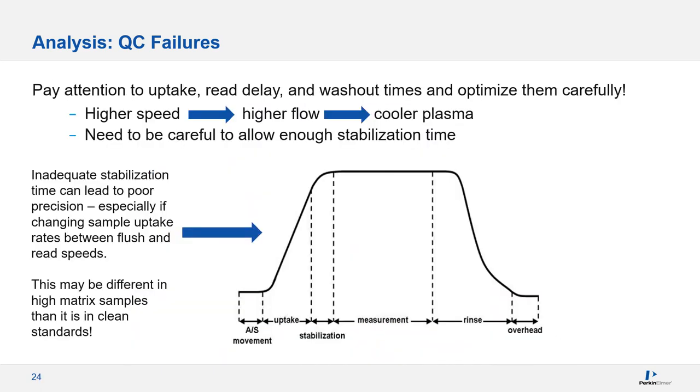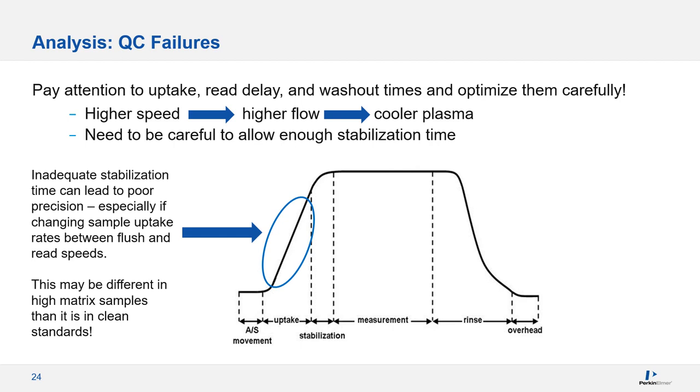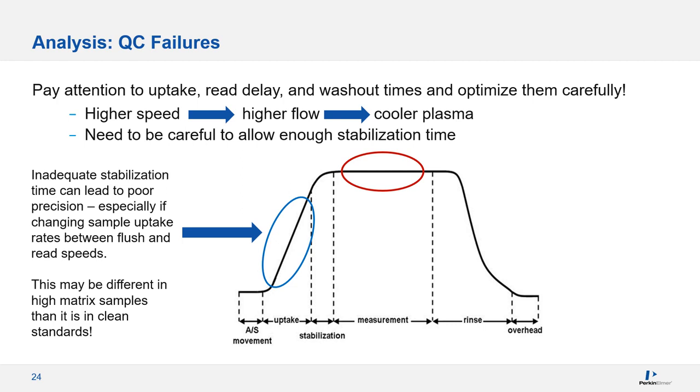One other cause of poor RSDs is improperly set sample uptake, read delay, and washout times. These can be a large part of your sample-to-sample runtime, and should be optimized carefully. Most labs will speed up the peristaltic pump to get the sample from the vial to the nebulizer as quickly as possible. But a higher pump speed means a higher liquid flow, and more liquid in the plasma cools it off. The temperature of the plasma is tied to how it ionizes your analytes. When optimizing your method, if you speed the pump up faster than the speed for data acquisition, it's important to allow enough stabilization time so that the temperature of the plasma is no longer changing when the results are read. This stabilization time is often referred to as the read delay time.